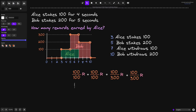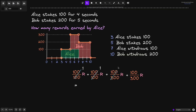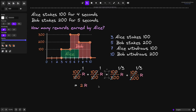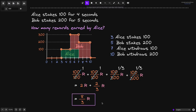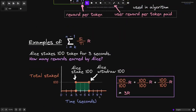Simplifying: 100/100 = 1, so first two terms are R + R = 2R. 100/300 = 1/3 for each of the last two terms, giving 1/3 R + 1/3 R = 2/3 R. Total: 2R + 2/3 R = 6/3 R + 2/3 R = 8/3 R. So Alice earns 8/3 R for staking 100 tokens from seconds 3 to 7.